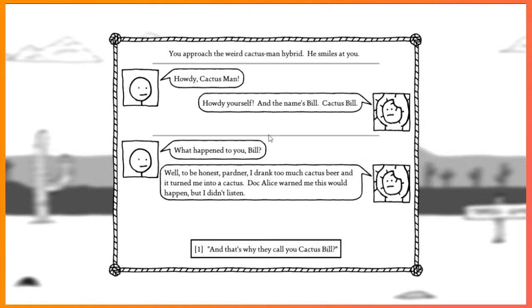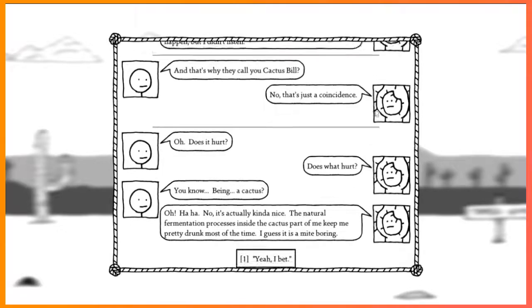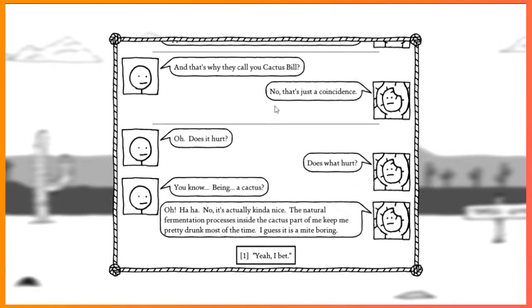That's why they call you Cactus Bill? No, that's just a coincidence. Oh, does it hurt? Does what hurt? You know, being cactus.